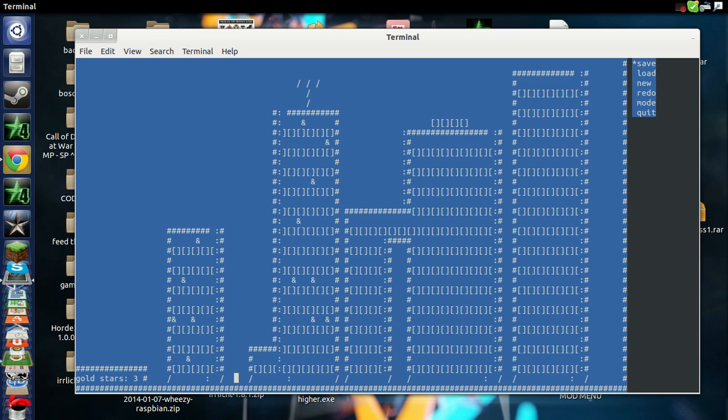If you want to take a look at the code, I'll have a link in the description for MediaFire. Just remember it runs on Linux.